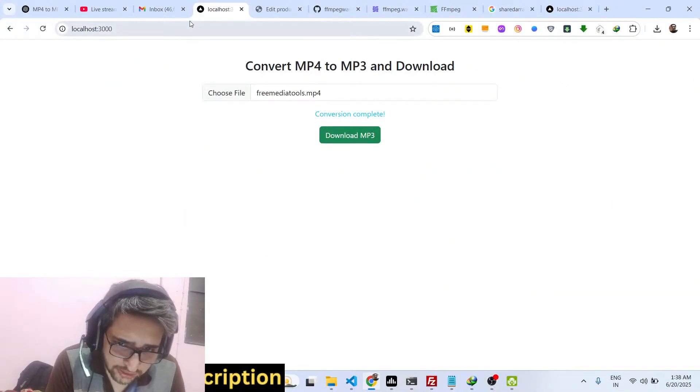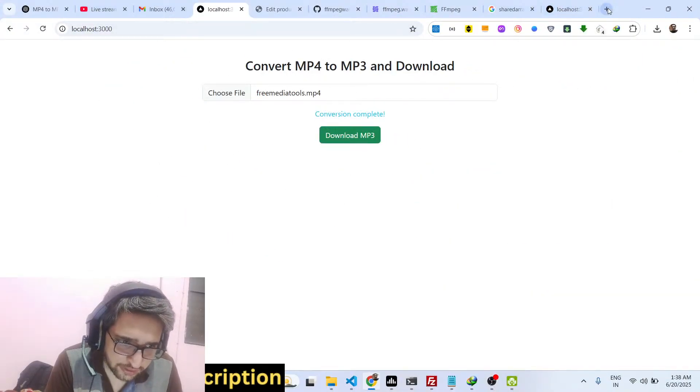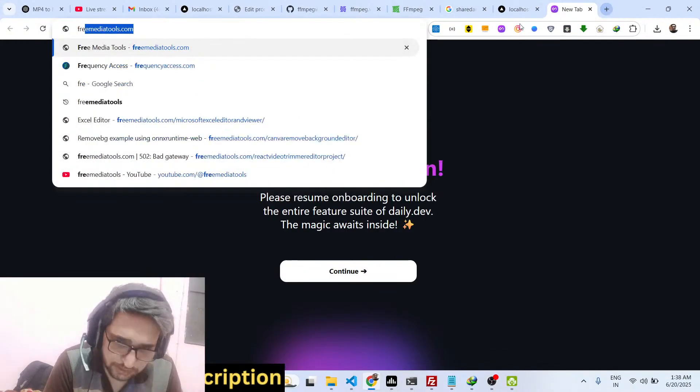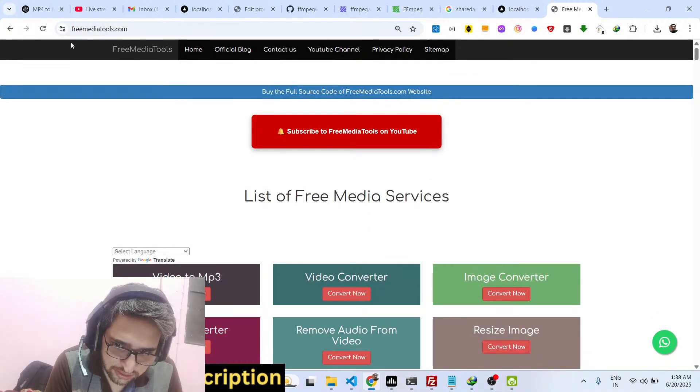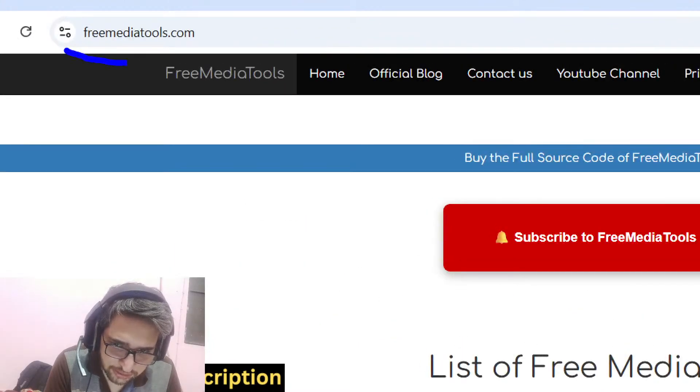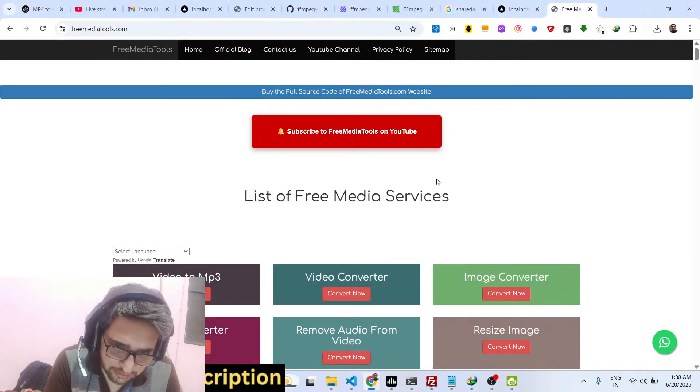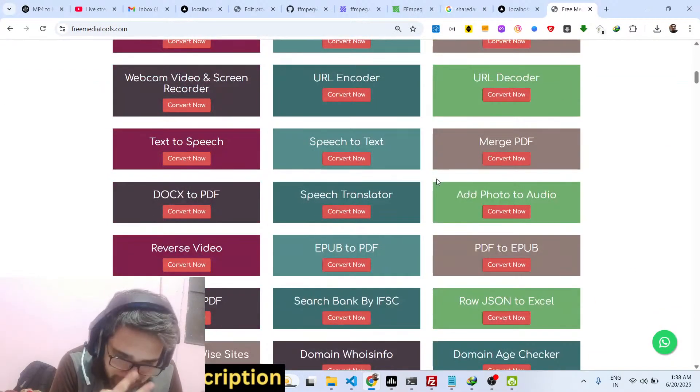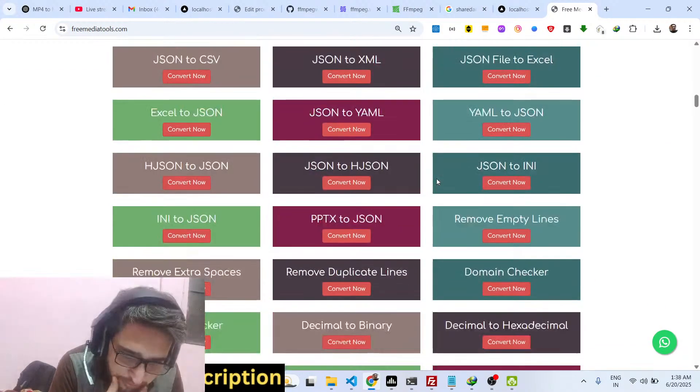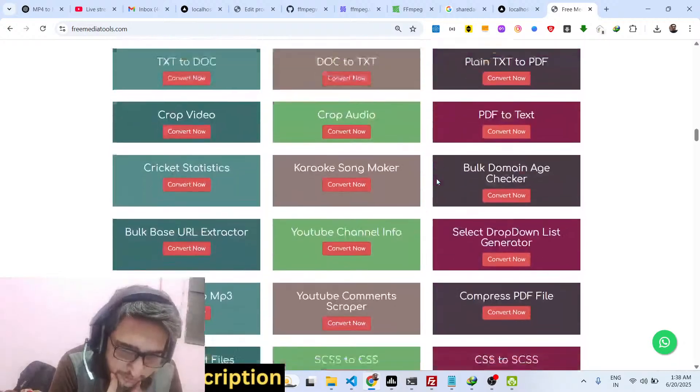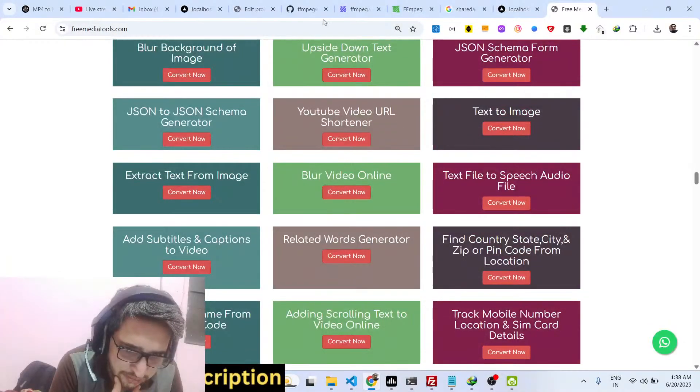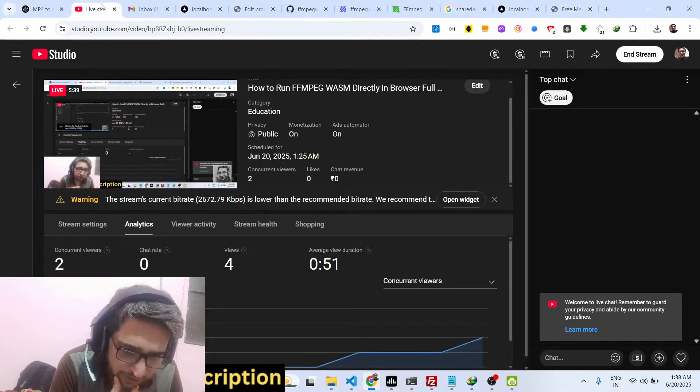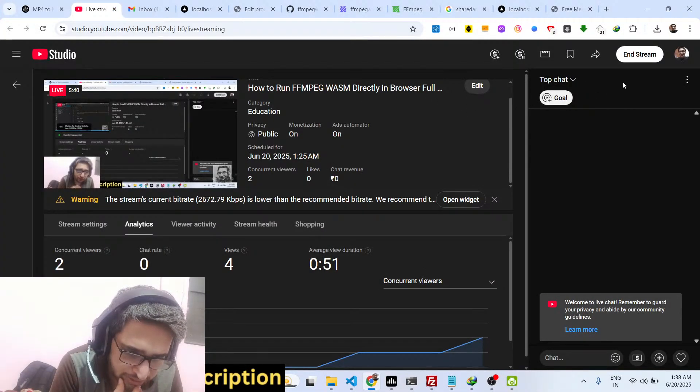So thank you very much guys for watching this video and also check out my website which is freemediatools.com. This contains thousands of tools regarding audio, video and image. And I will be seeing you guys in the next live stream.